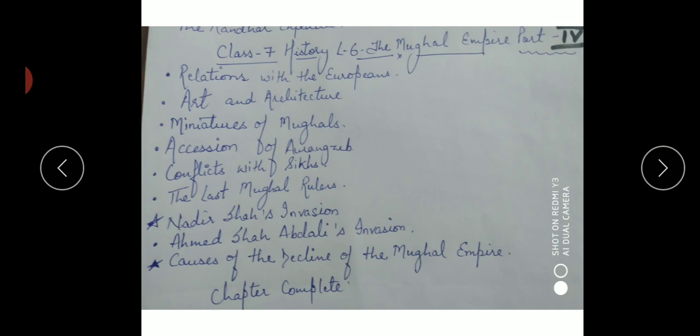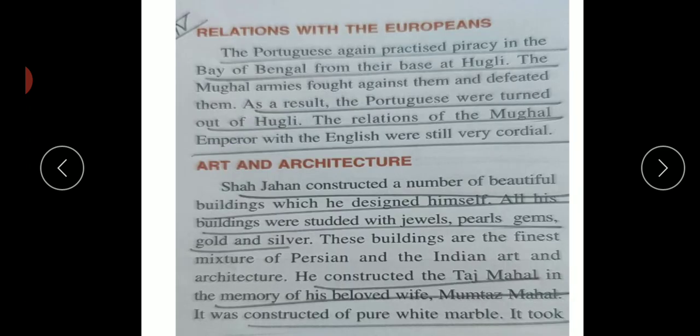In this fourth module we'll discuss: relations with the Europeans, art and architecture, miniatures of the Mughals, assassination of Aurangzeb, conflicts with the Sikhs, the last Mughal ruler, Nadir Shah's invasion, Ahmad Shah Abdali's invasion, and why the Mughal Empire declined. With this, the chapter will be completed. The first point is relations with the Europeans - as Portuguese.